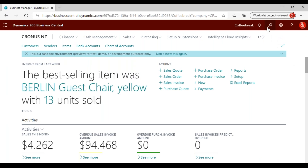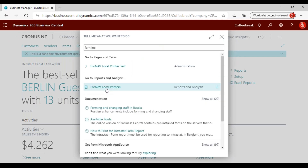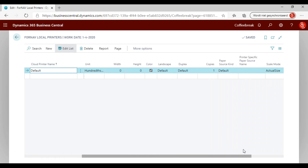Let's go to Business Central and go to the Fornav reports — Fornav local print page. Under Fornav local printers, you have one printer set up by default, which is your default printer. You will notice the printer has a cloud printer name, which is the name by which it is known in Business Central. Then you have a local printer name — the default — which will always print on your default printer. The description, paper kind, etc. are all set to default.